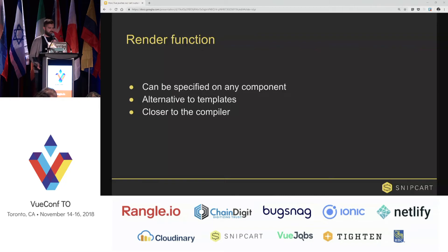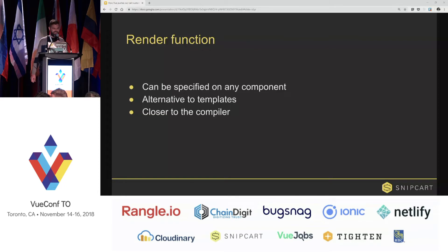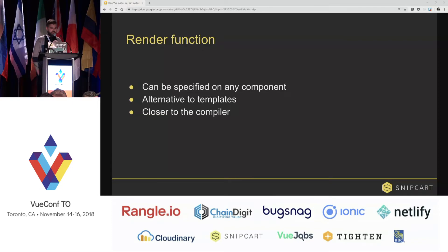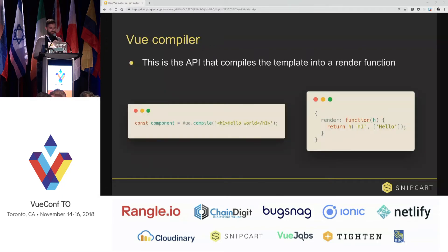So to come up with a clean solution, we decided to implement a custom renderer function. The renderer function allows you to generate your component — it generates a virtual DOM node based on the template. So we implemented a render method that will return a new template in the cart. Vue exposes an API that allows us to use the compiler to generate the render function that will generate the virtual DOM node.